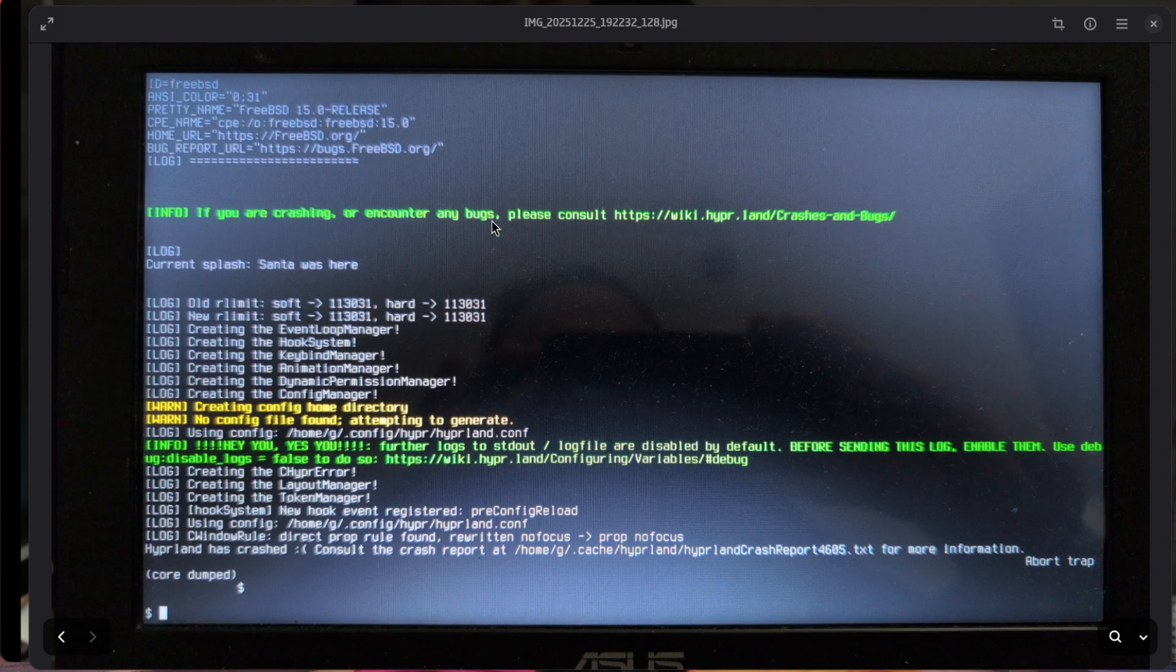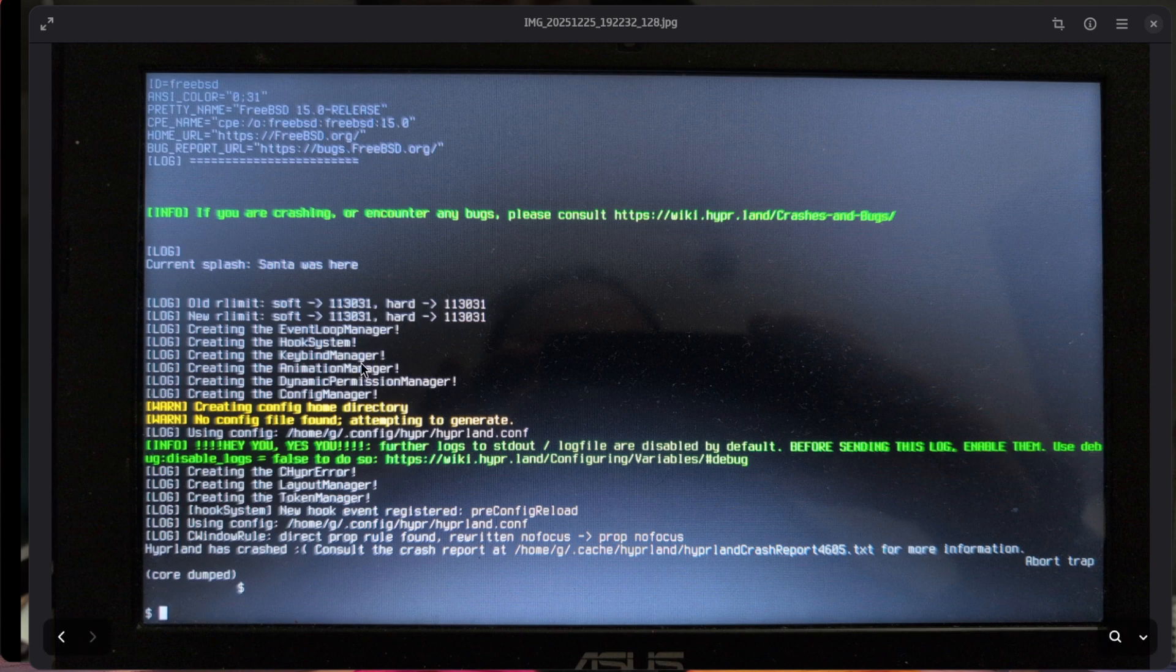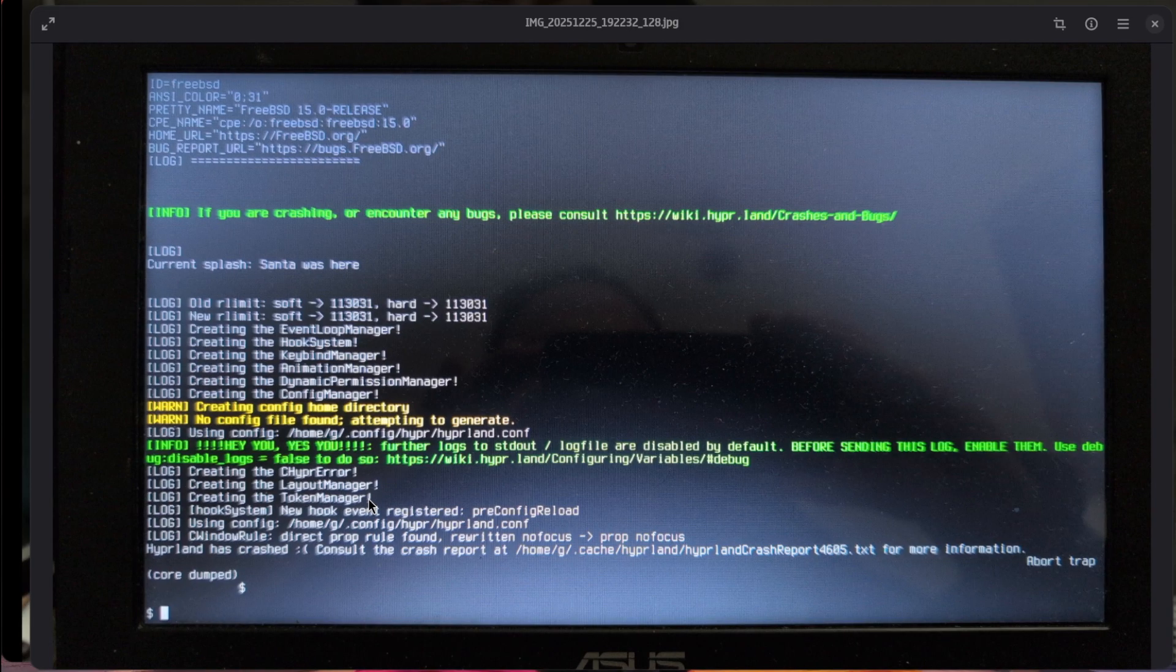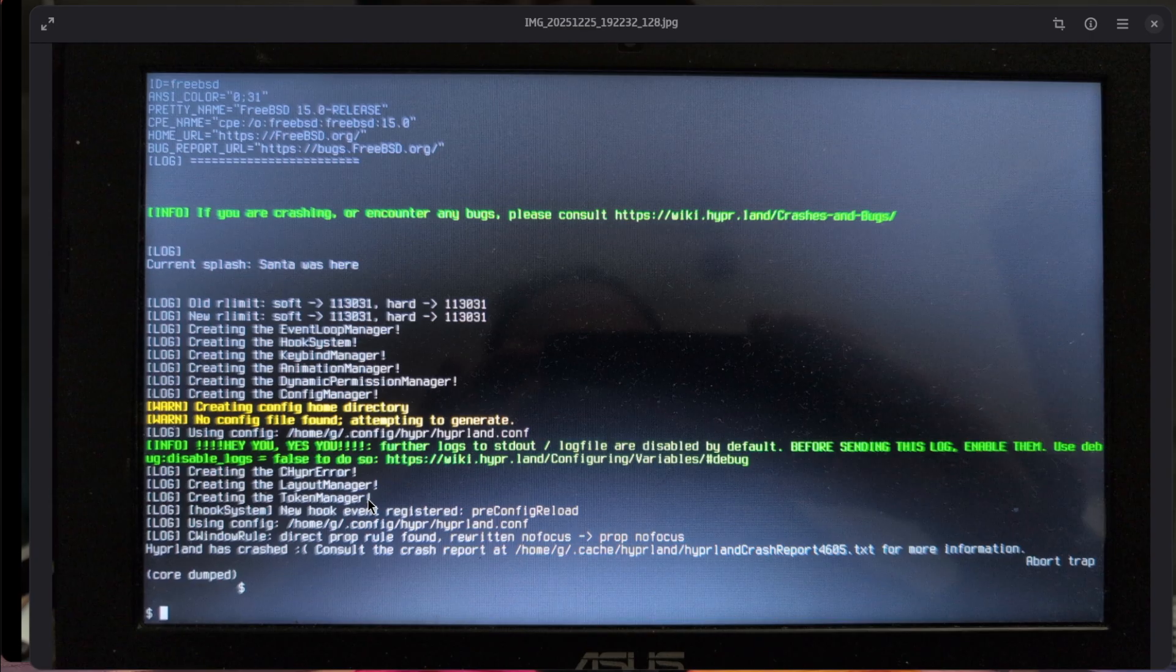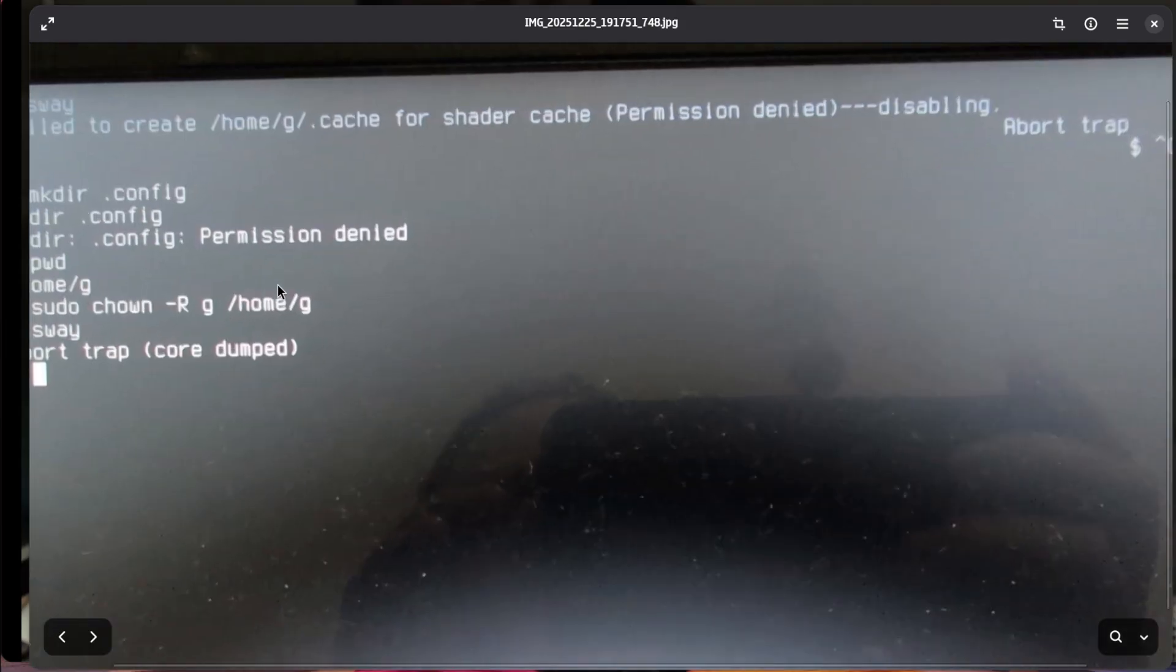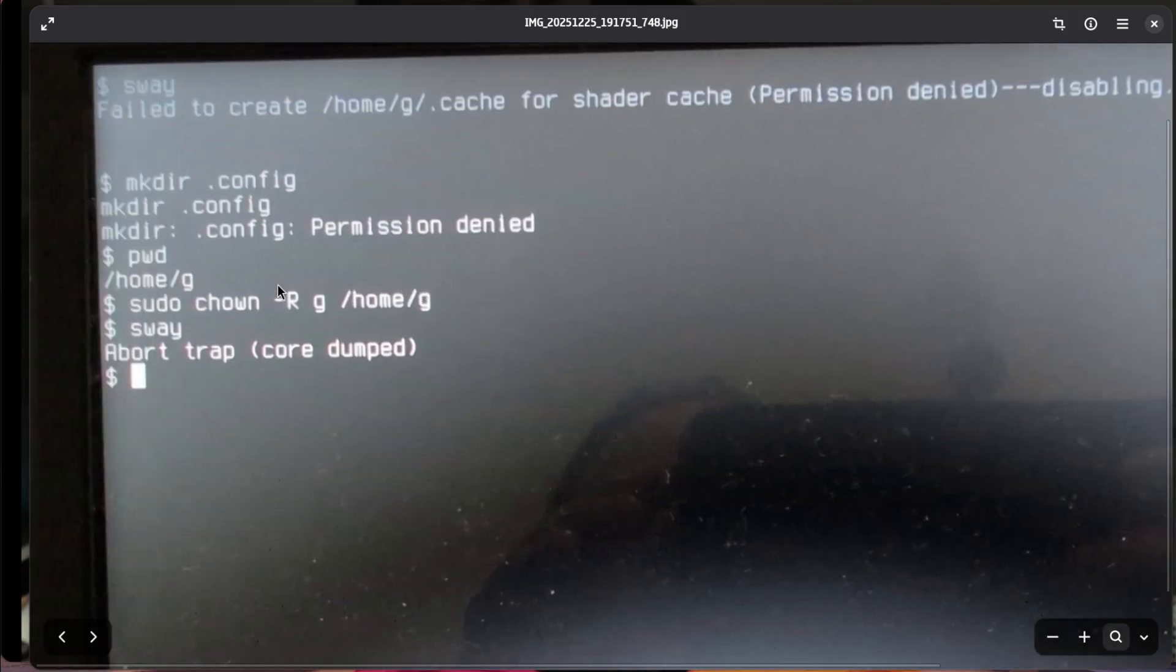Some issues I had: I had a lot of core dumps with Hyperland and Wayland, which is supported on FreeBSD but it isn't as stable as Linux. I created a user but this user didn't have the right permissions on its folder.